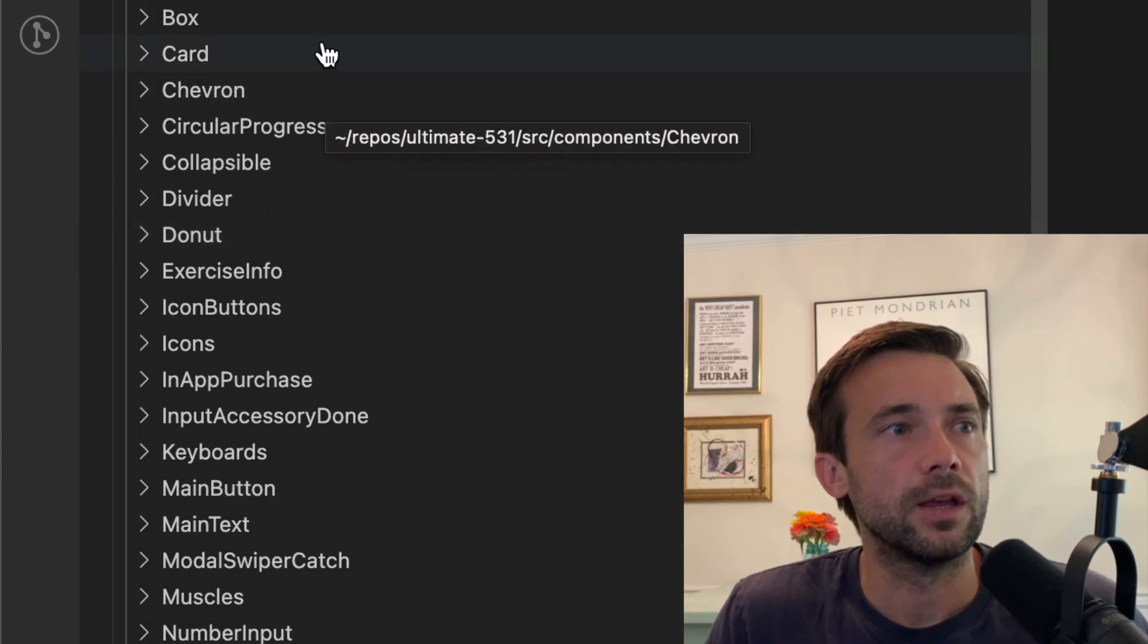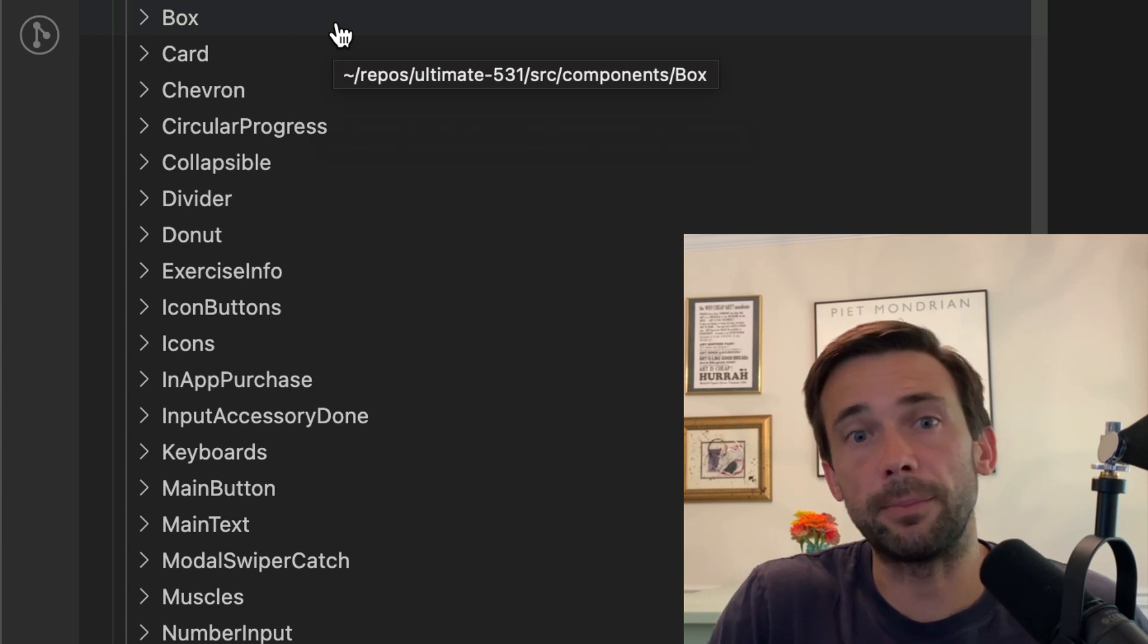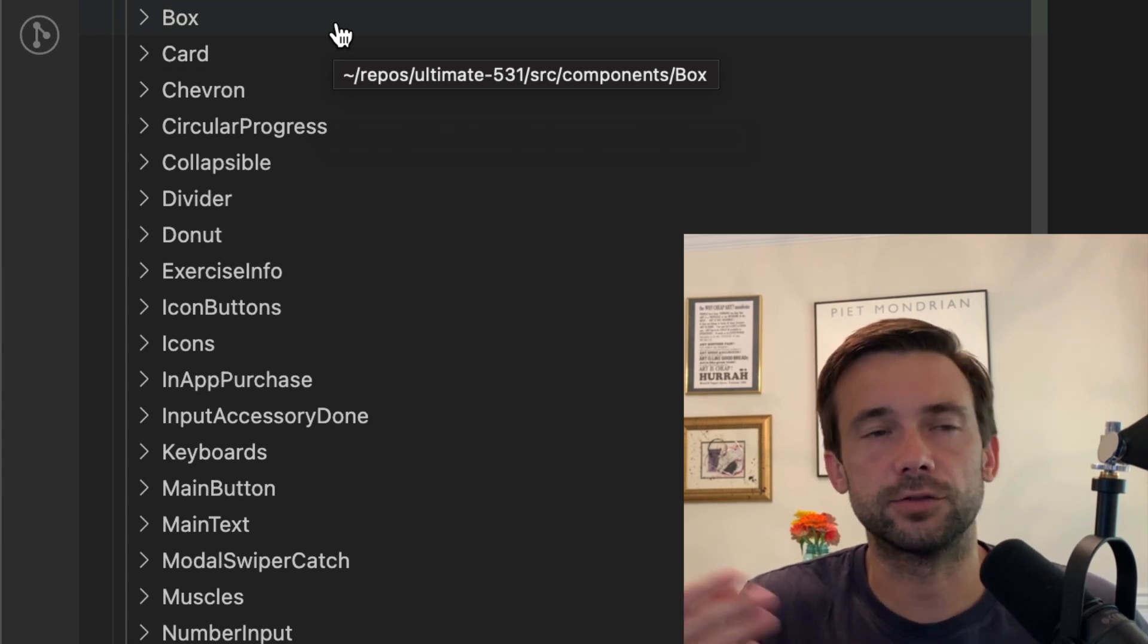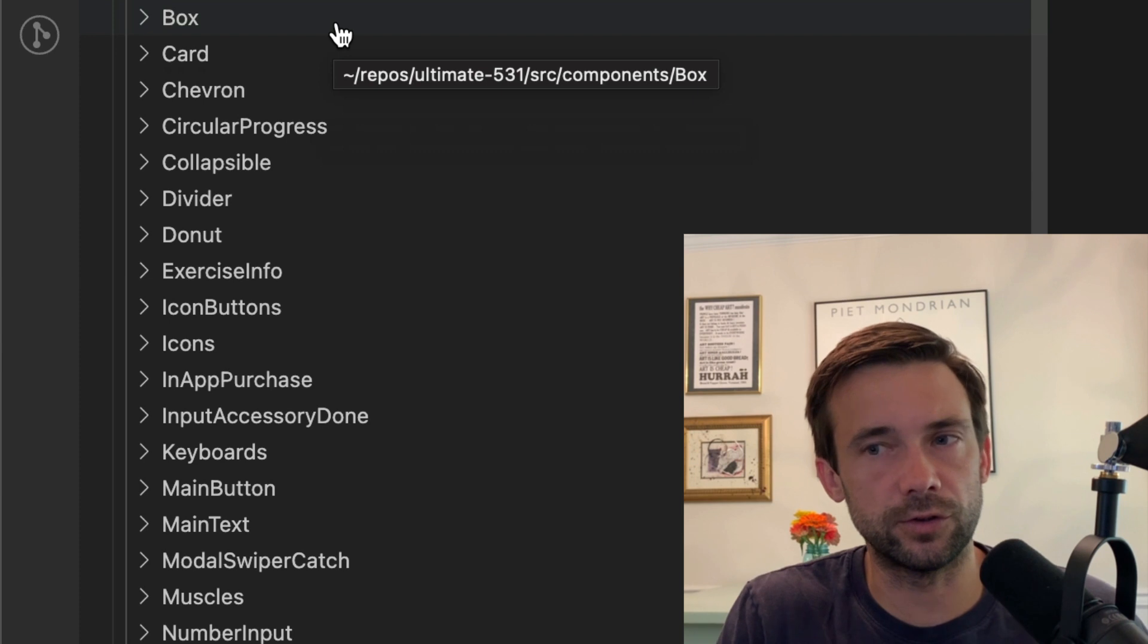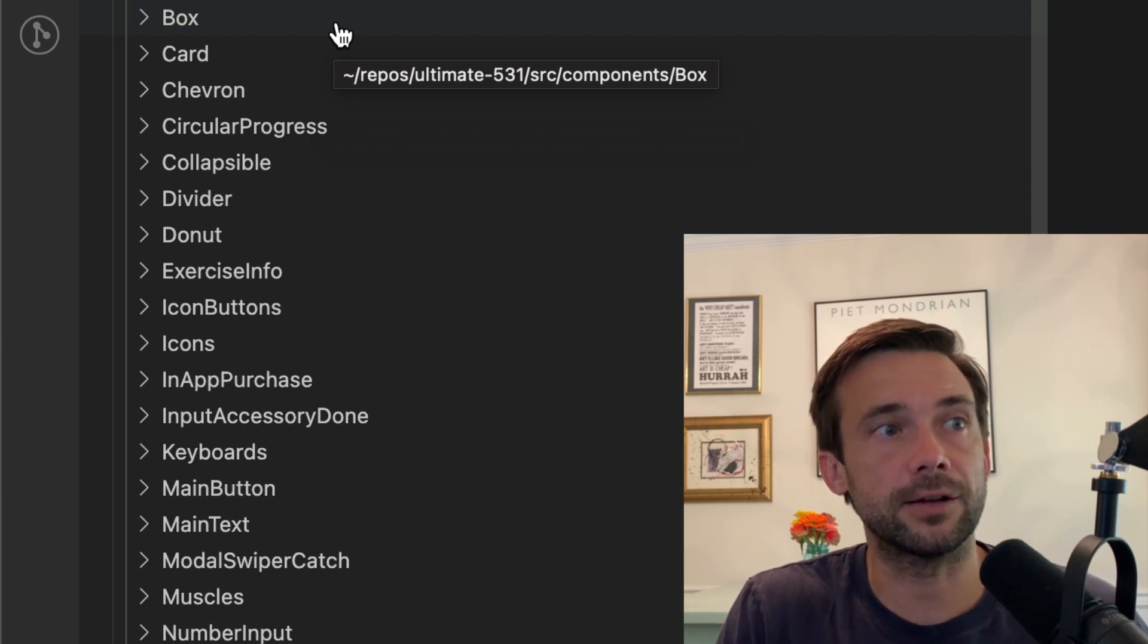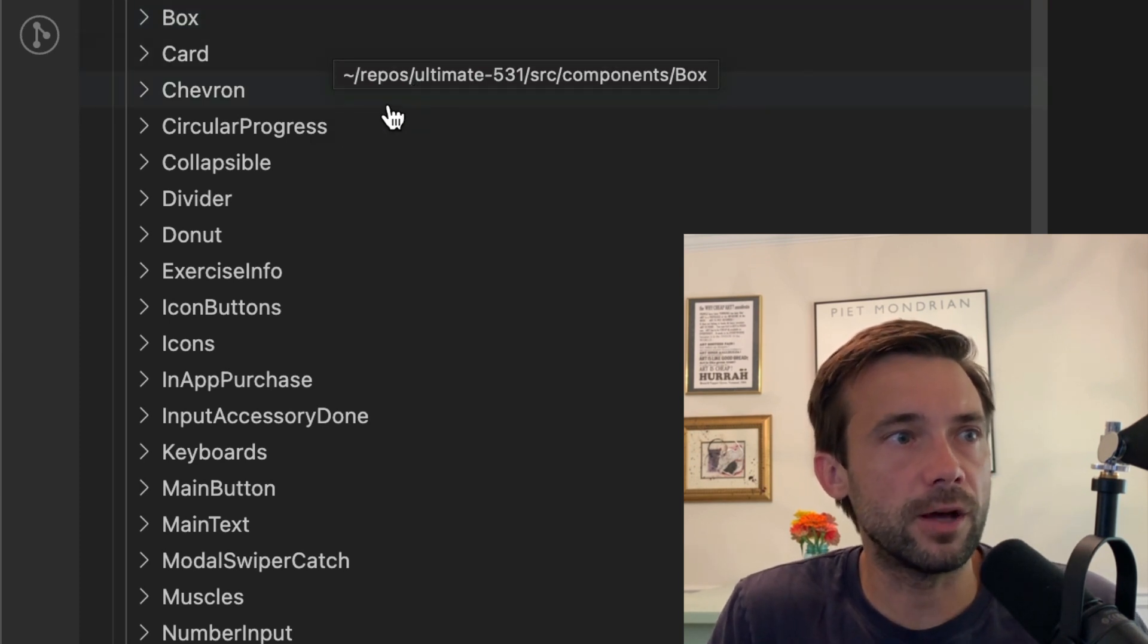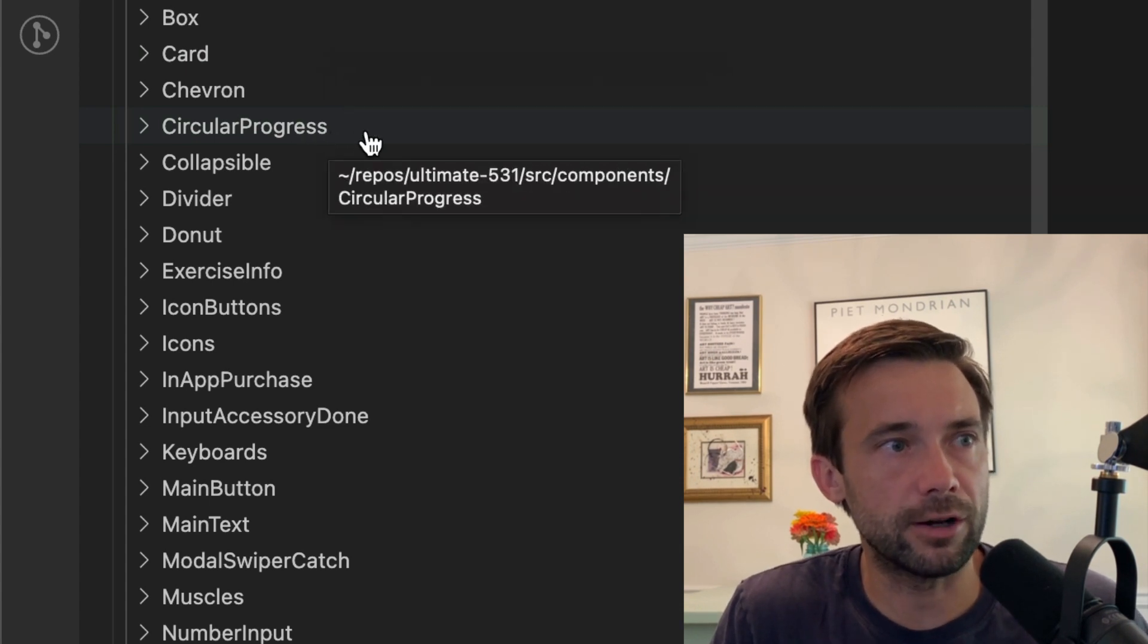This is a box, so boxes is from Shopify's Restyle and it just wraps the native view. Instead of using a view everywhere, I use a box everywhere. There's some other ones in here like some progress indicators and some icons and icon buttons and pickers.